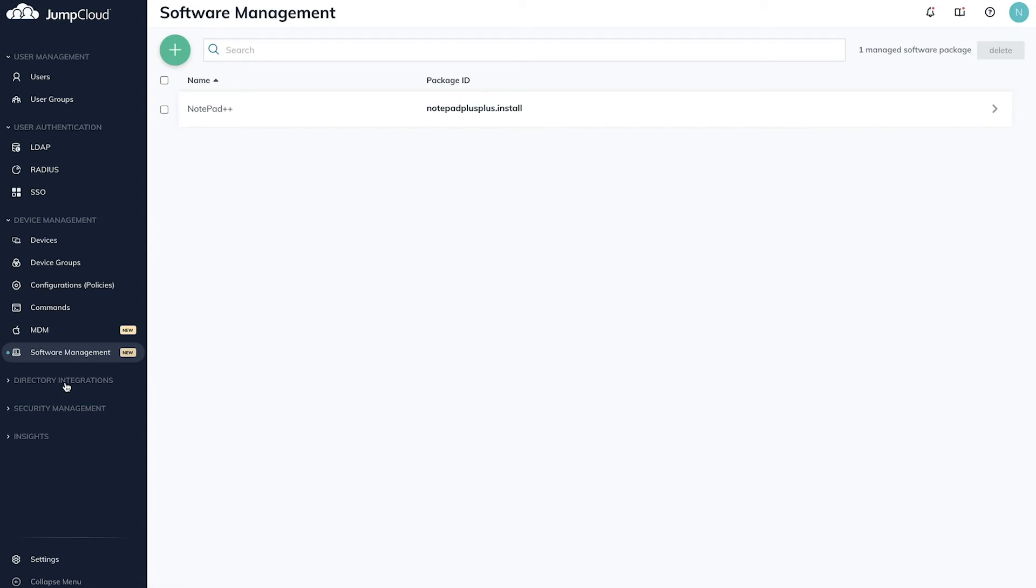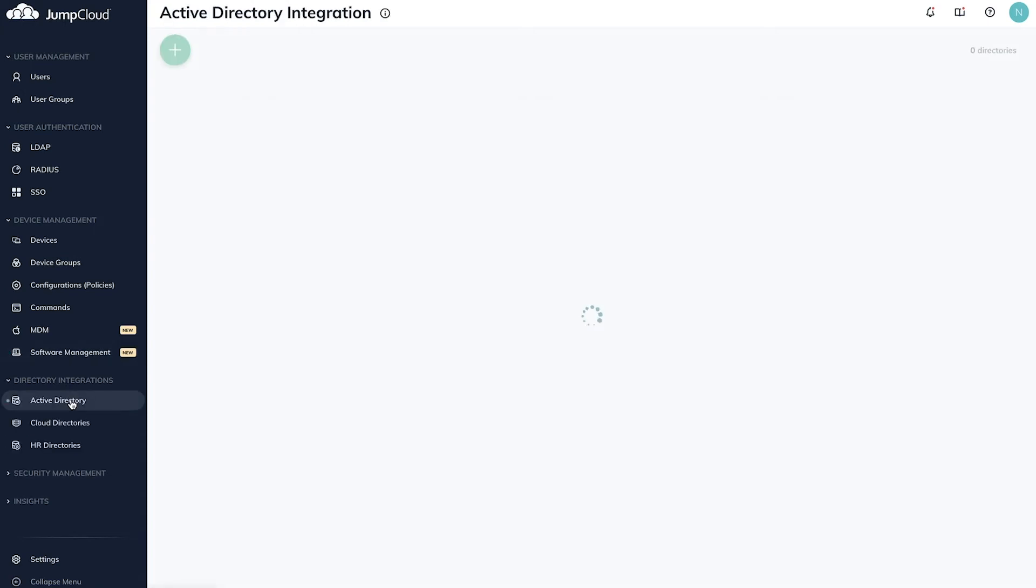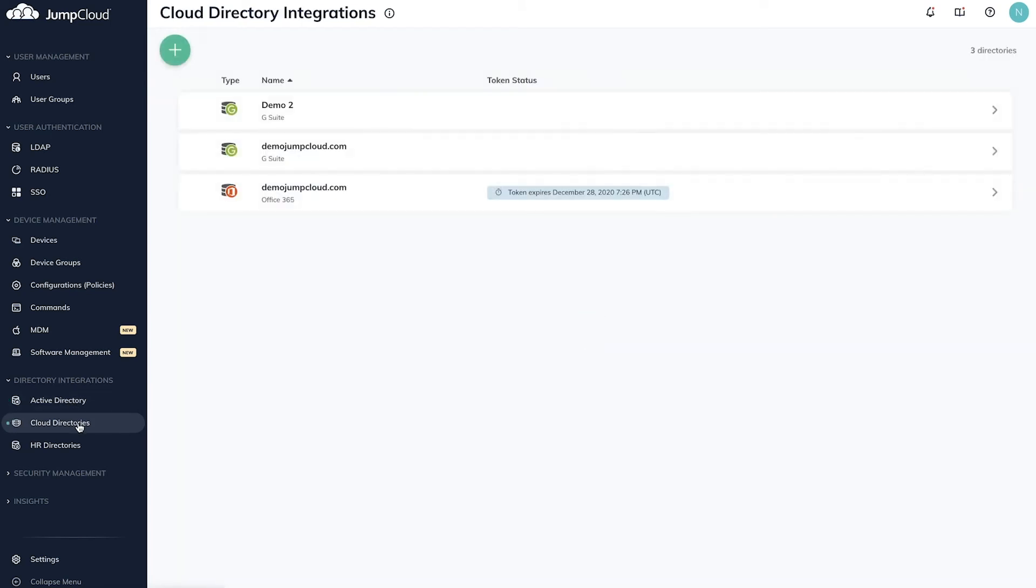Let's move on to directory integrations. Create directory syncs for active directory via one-way or bi-directional syncs, and cloud and HR directories such as Google Workspaces, Microsoft 365, and Workday.